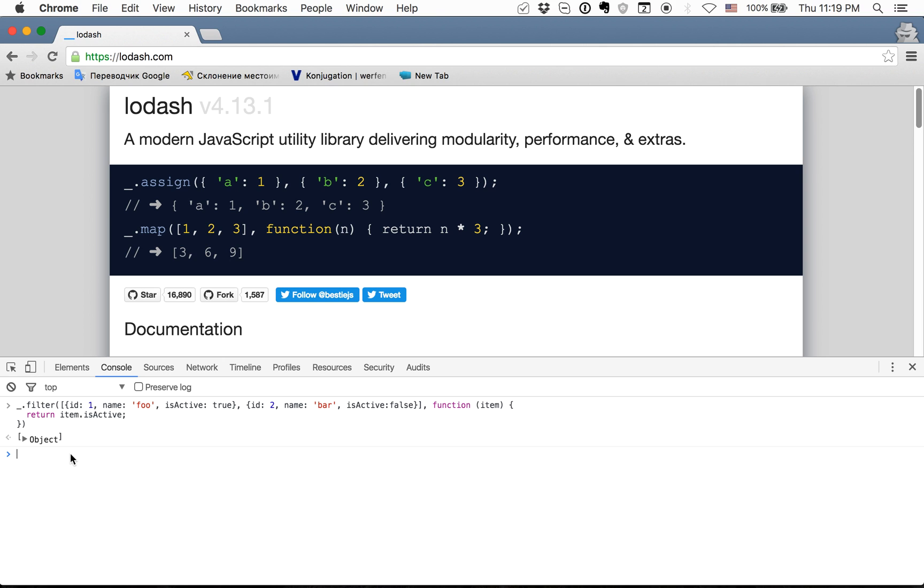And actually this code looks like the native filter but the pros of this is that we can simplify it easily.